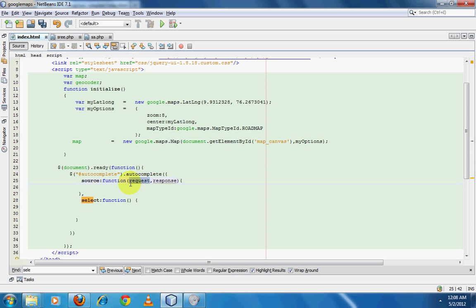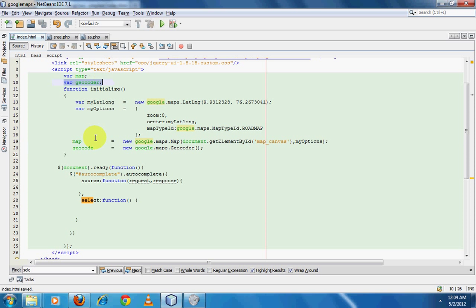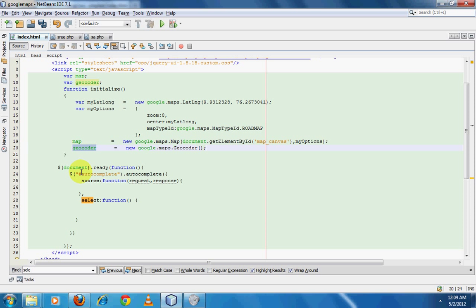To make a request to Google Maps we need a service called Geocoder. Inside the initialize function we create a variable and assign it with `new google.maps.Geocoder()`. I've already declared a variable called `geocoder` globally outside the function, so I'll update that global variable with this new Geocoder object.